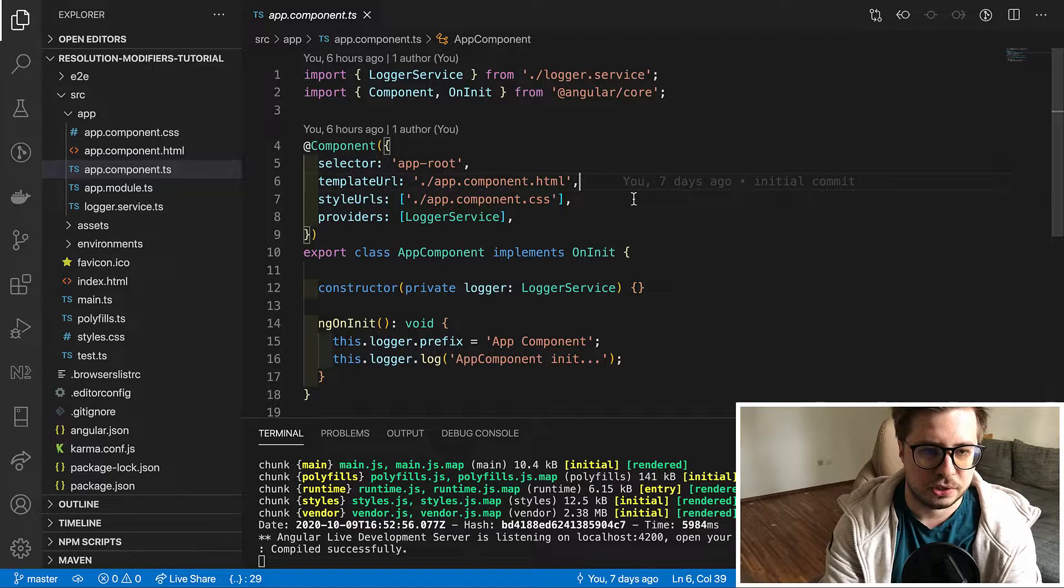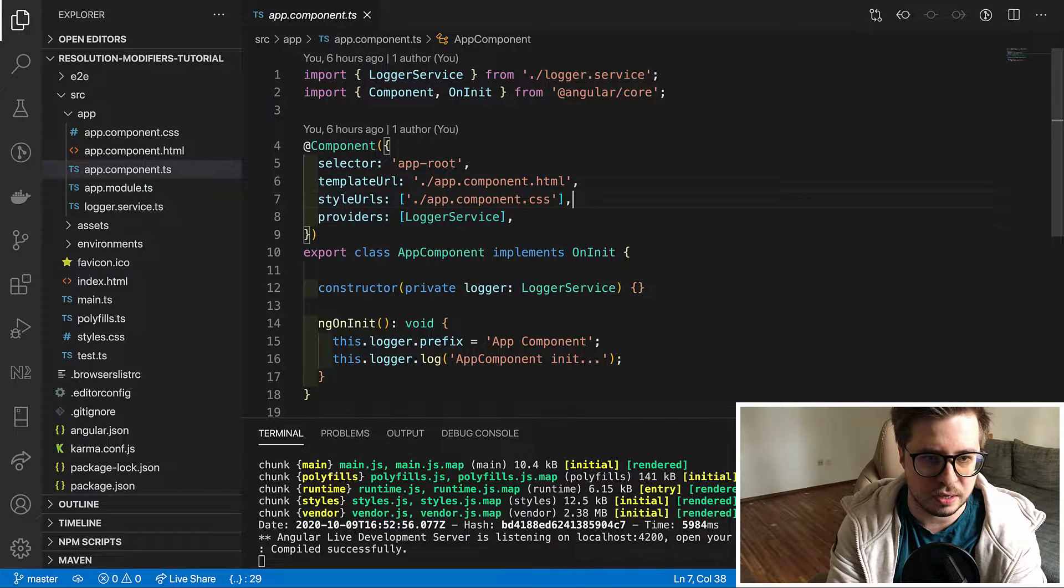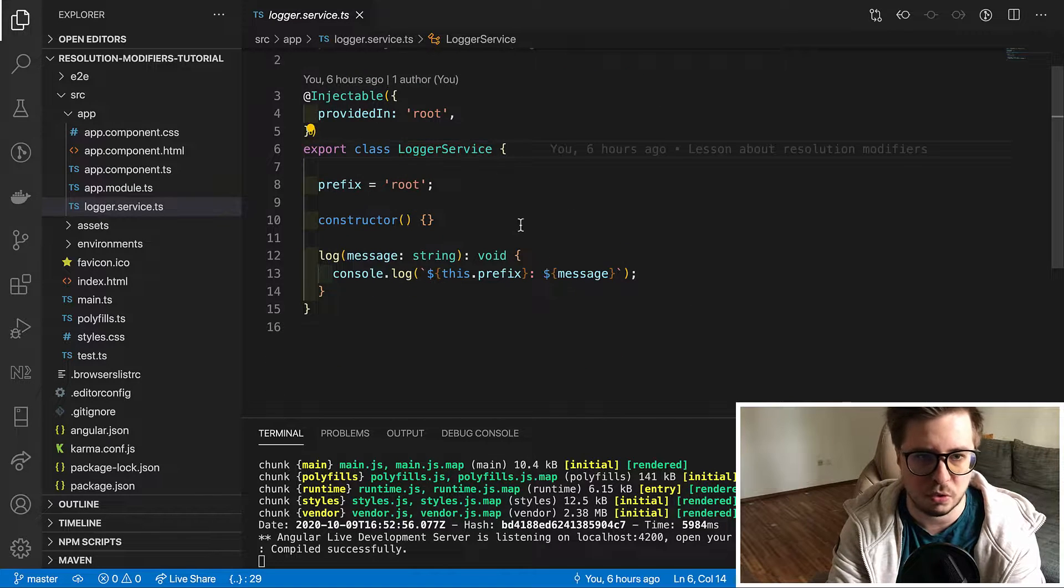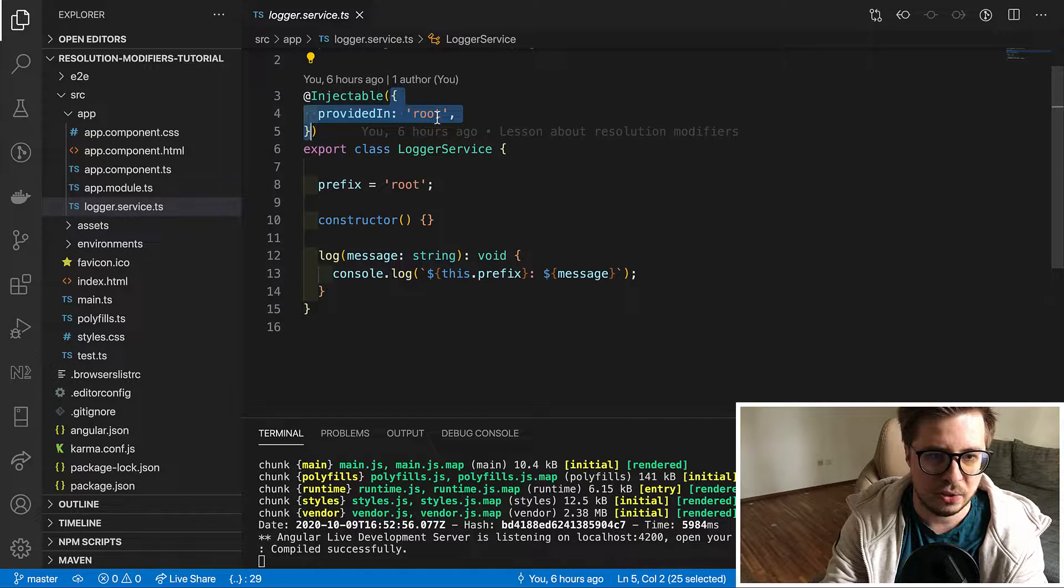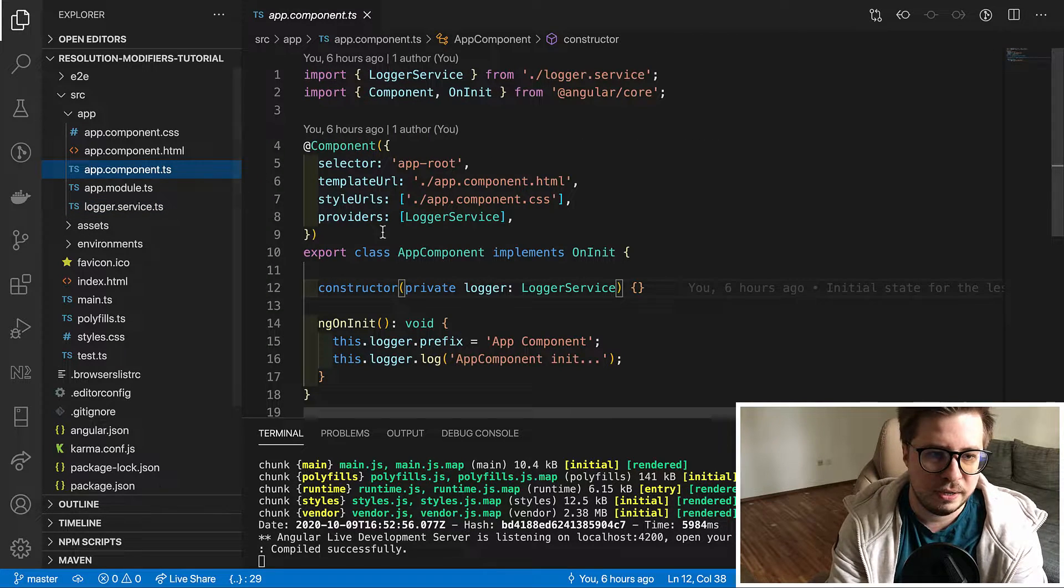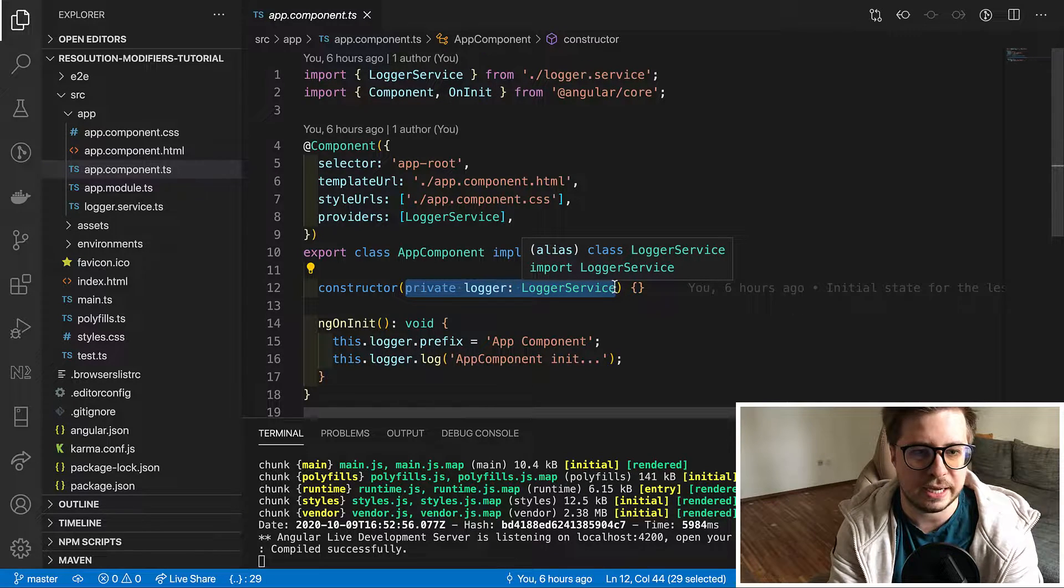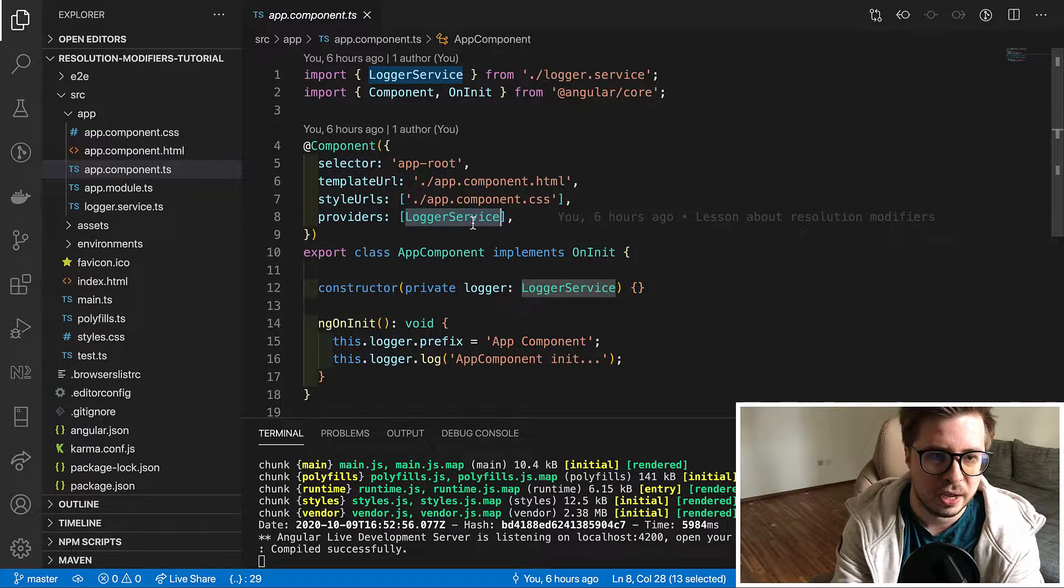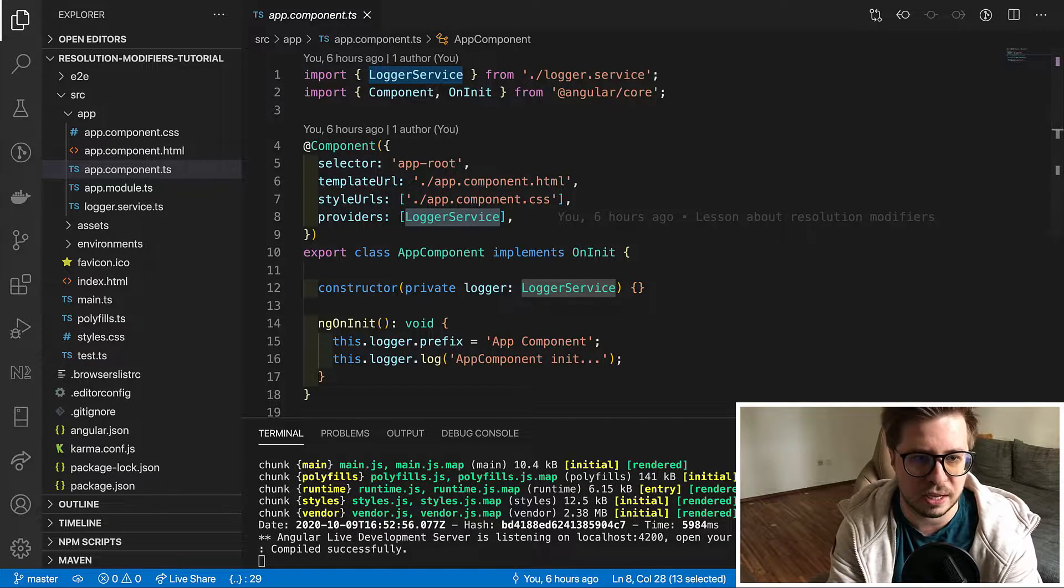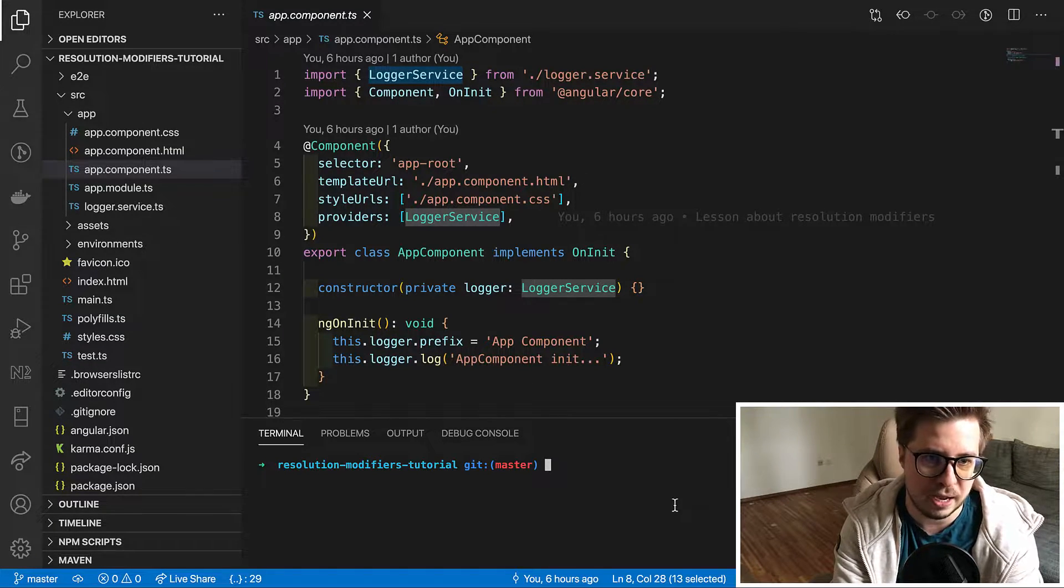Let's quickly recap how do we provide dependencies. We do it either in providers property of components or directive or module or inside injectable annotation. Now let's imagine that we have a case where we developed another experimental logger service and we would like to test it with some certain component before to apply it globally in the application.